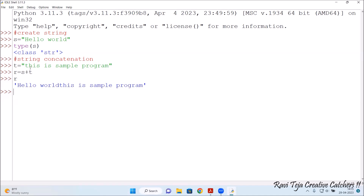Now let's check the length of a string. To find the length of a string, we use the len() function. For example, len(s) — s is 'hello world'. After pressing Enter, it shows 11. If you count: h-e-l-l-o is 5 letters, w-o-r-l-d is 5 letters, and the space in between counts as 1, giving a total of 11 characters.